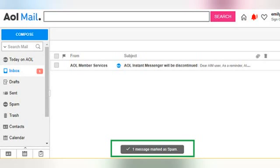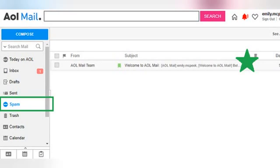AOL mail spam folder. Whichever of the two methods you use to mark an email as spam, you will get a small pop-up confirmation saying that it was successfully moved to the spam folder. If you don't believe me, you can click on spam in the left-hand menu to view the folder and everything that is inside. As you can see, the message I moved is right here where it ought to be.